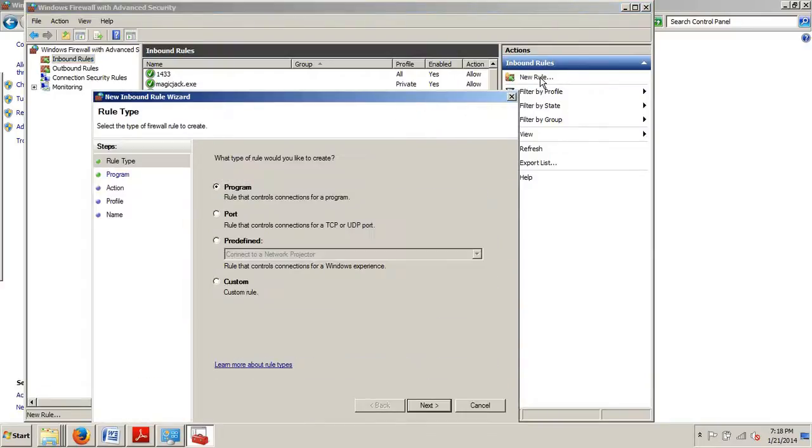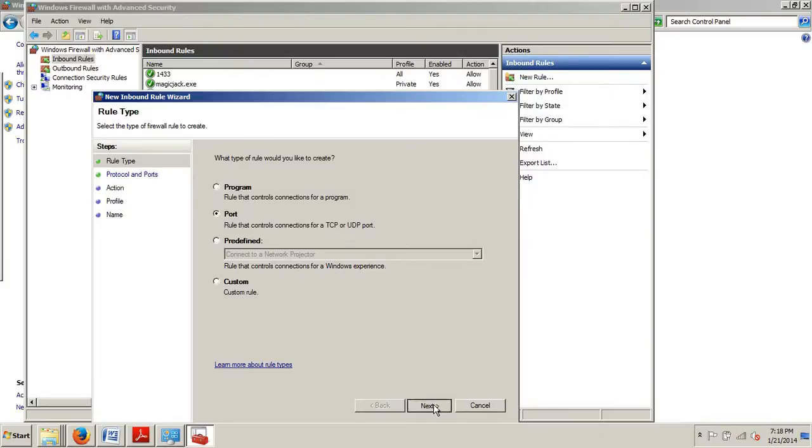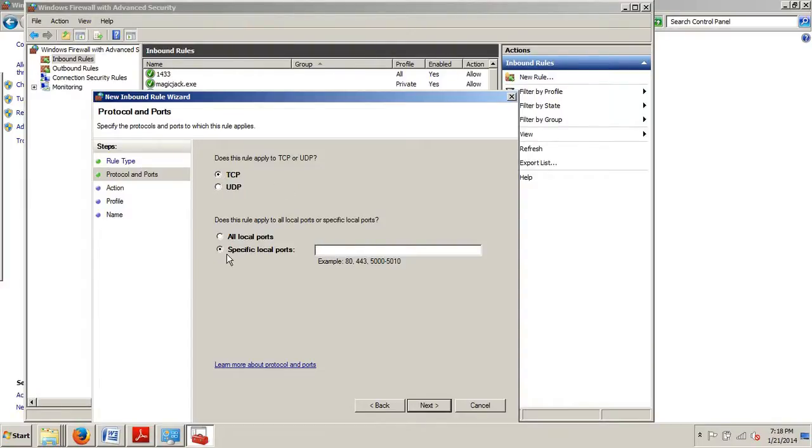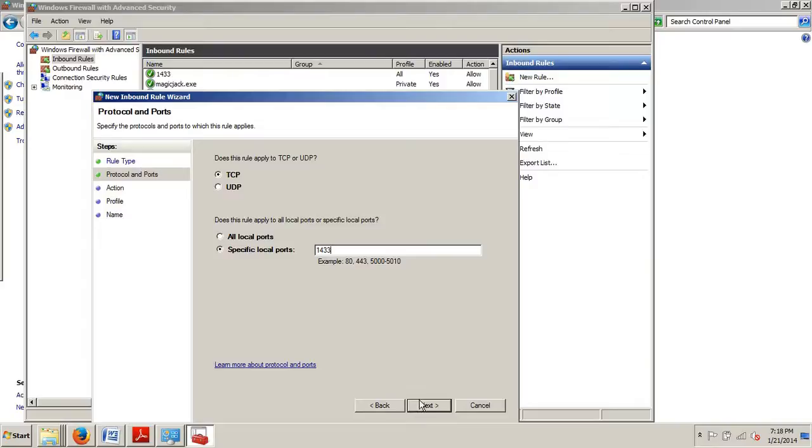Now we want to make sure our Port radio button is selected, click Next. We want to make sure that the TCP radio button is selected, which it is, and then we also want Specific Local Ports selected. And here we type, for the default instance, 1433, or we would type in whatever other port we might want. We click Next.